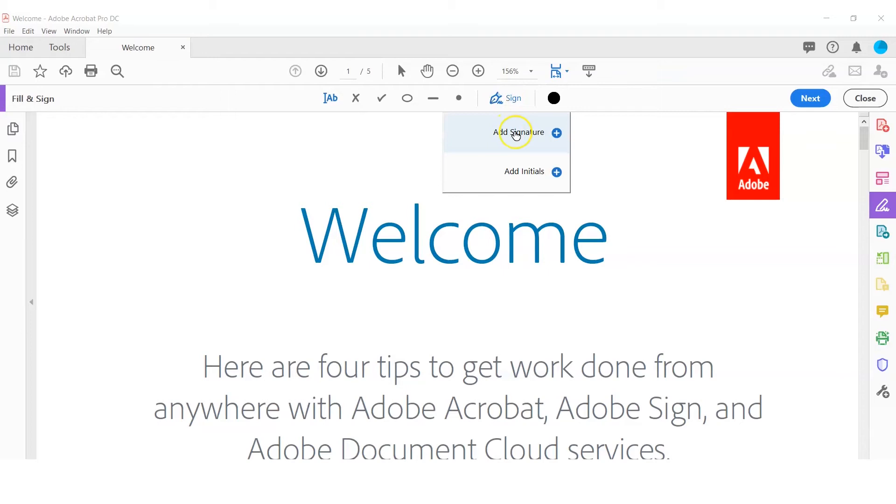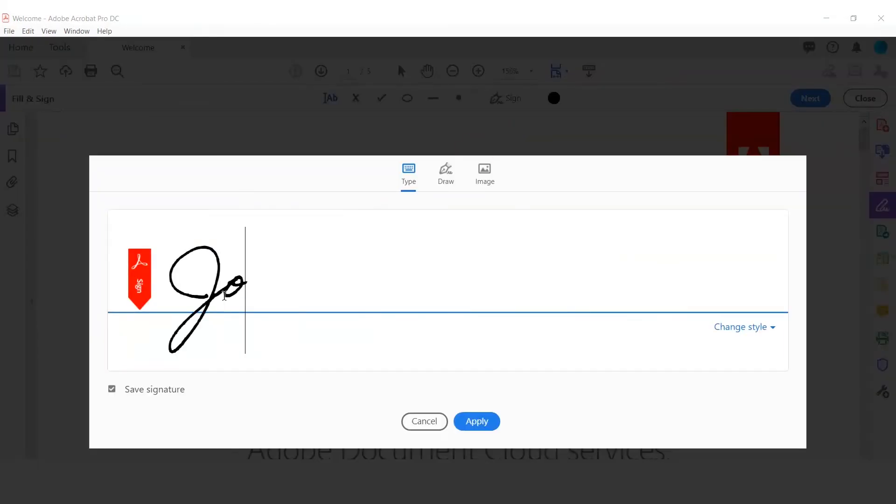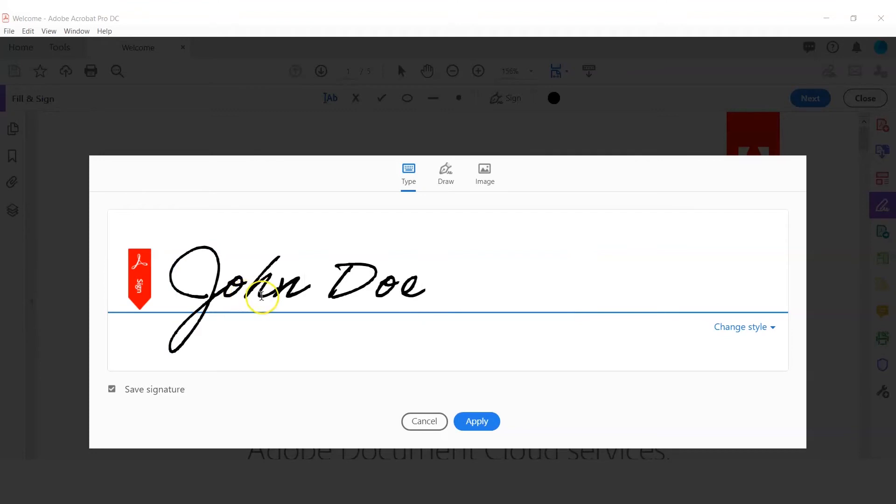The first option is to Type, which involves actually typing your name in cursive. Adobe even allows you to change the signature style.